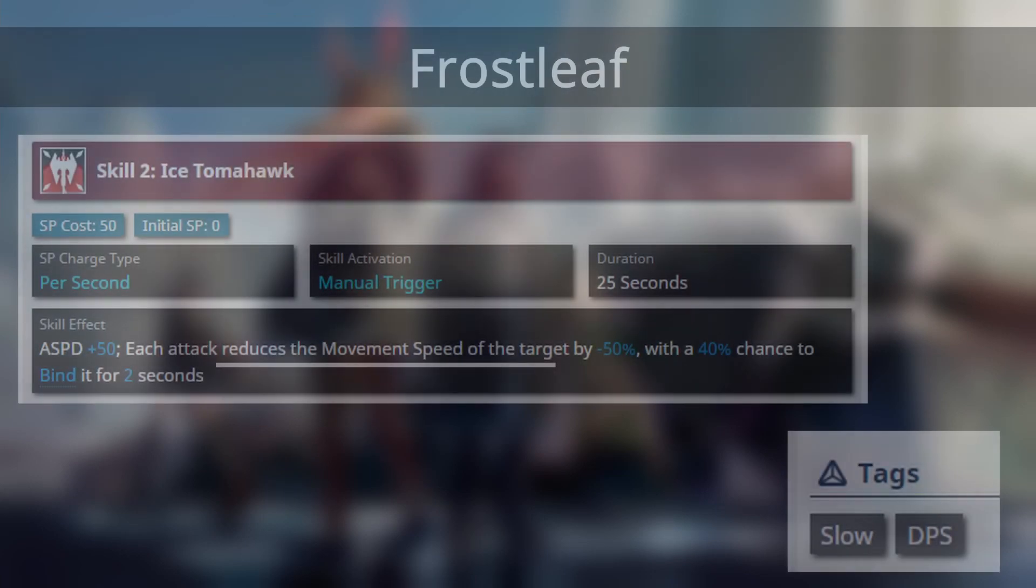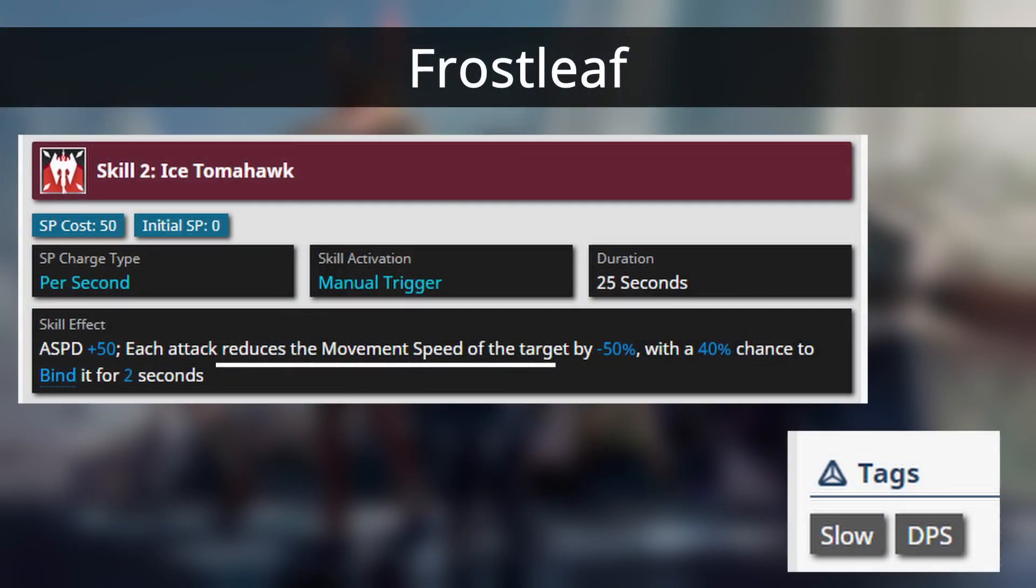For example, Frostleaf who has guard, melee, slow, DPS tags, has explicit movement speed reduction in her skill 2, which is 50% at M3, perfectly reasonable.